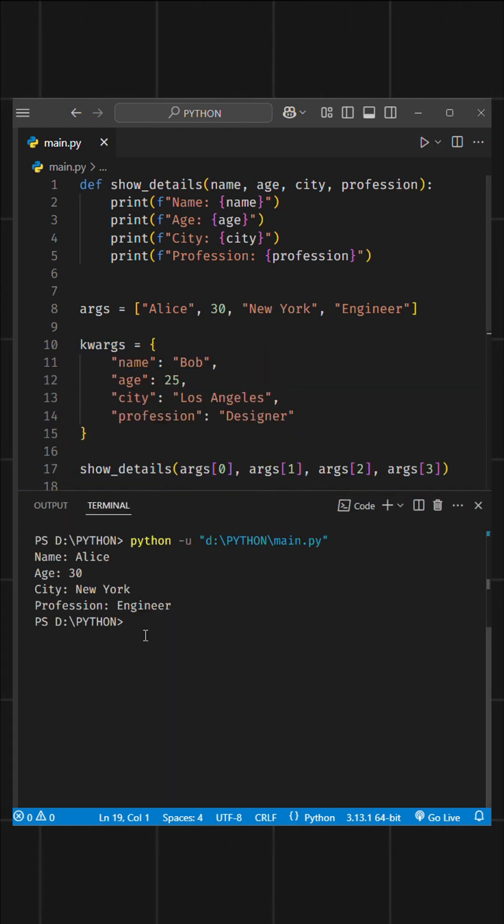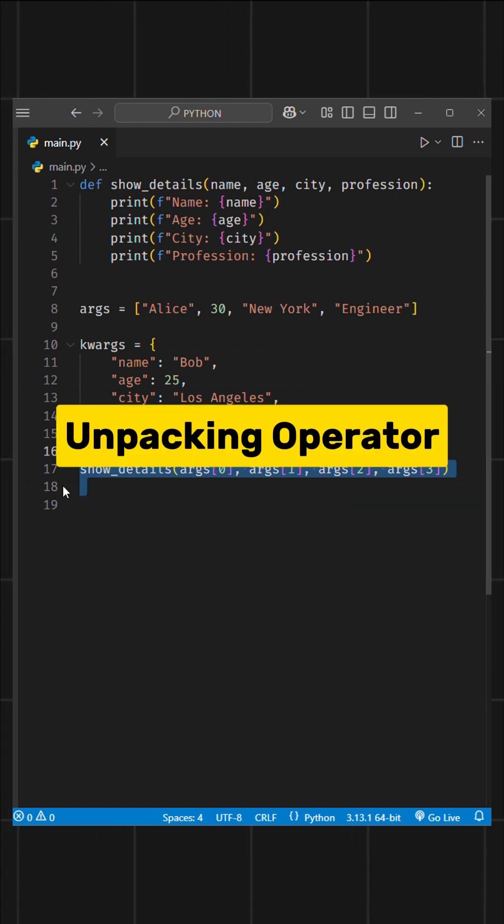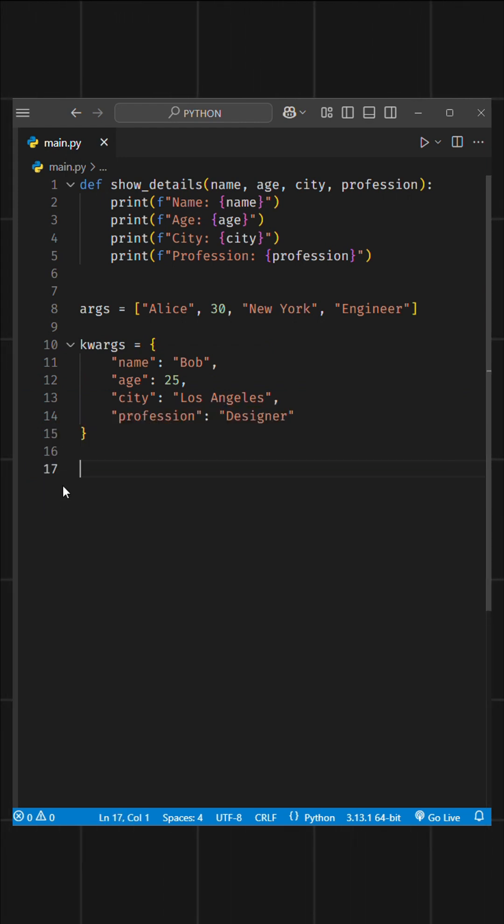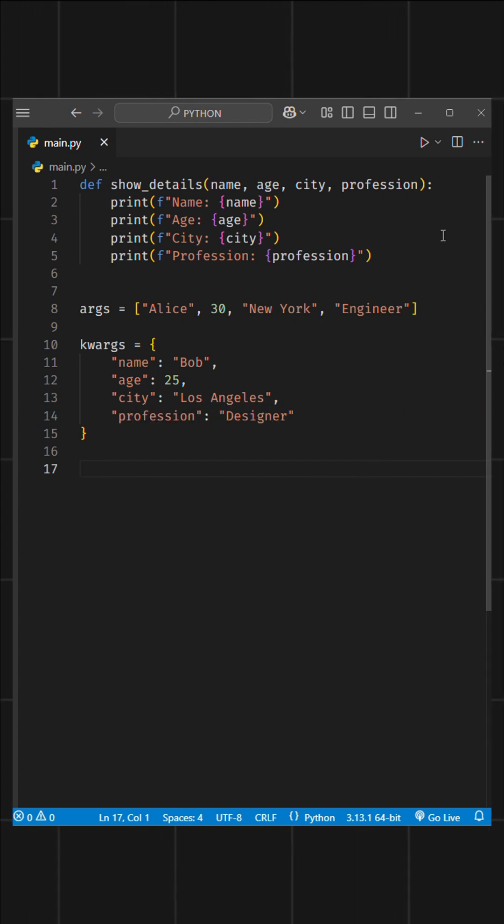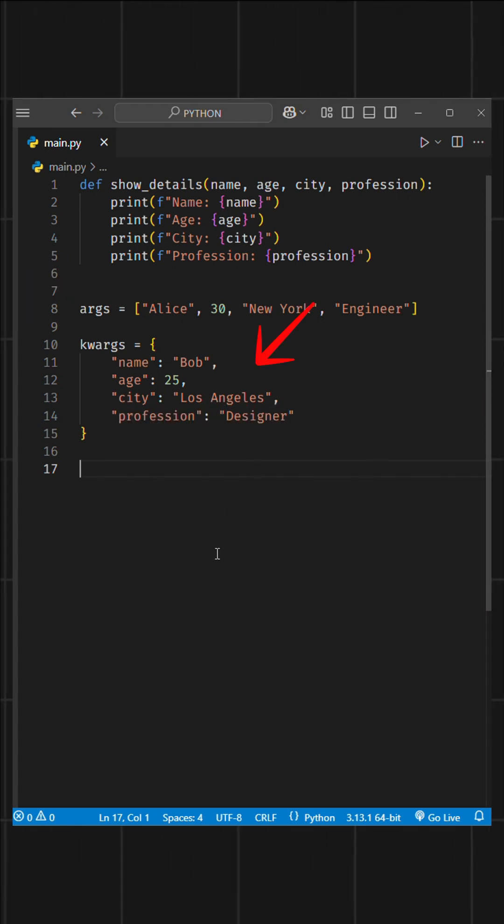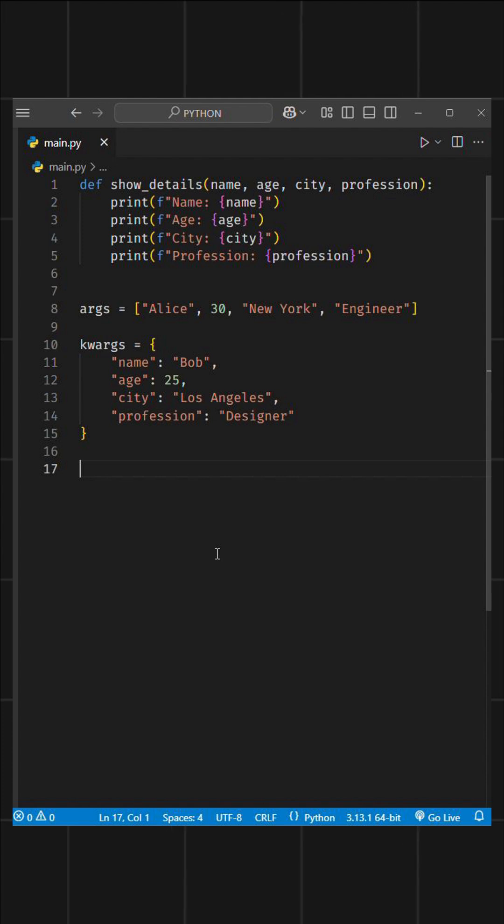Instead, in Python we have this handy feature called the unpacking operator, also known as the splat operator. This lets you unpack all the items in a list or dictionary and pass them as individual arguments to the function.